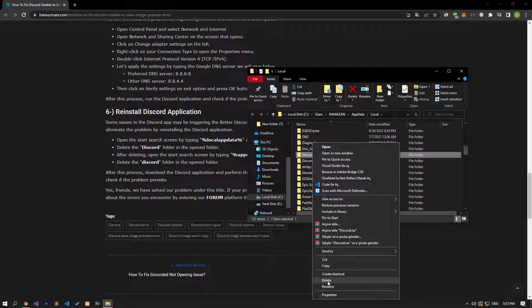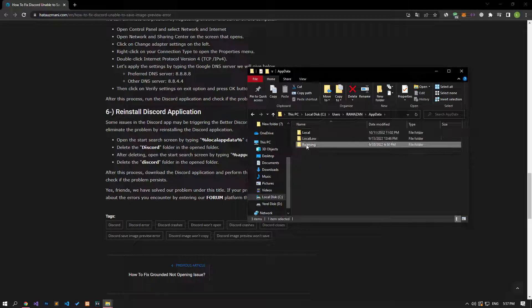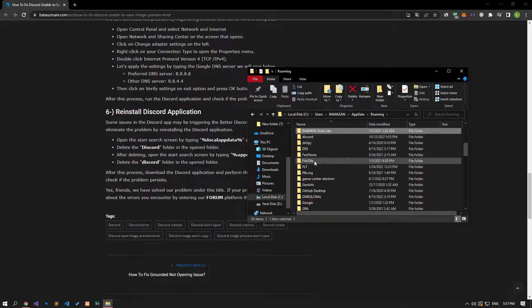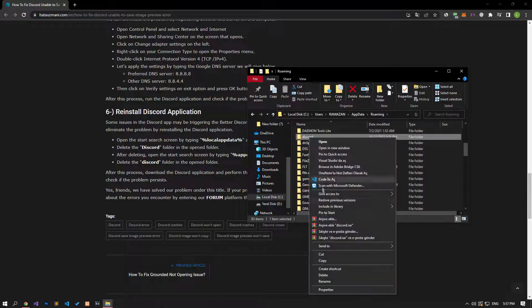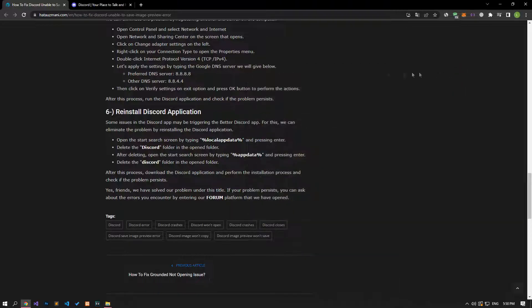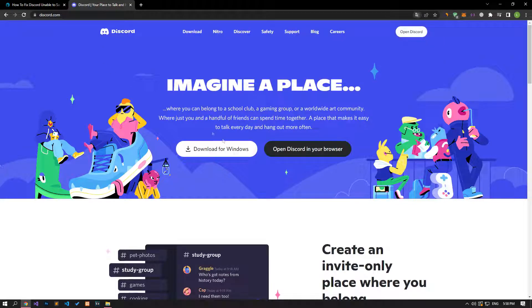After performing the deletion, open the roaming folder by accessing the previous file location. After this process, delete the Discord folder and go to the official website of the Discord application, download the application and install it on your computer. After the installation process is complete, you can check if the problem persists.